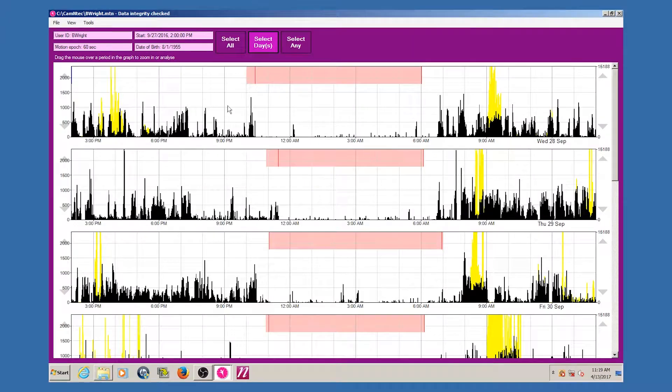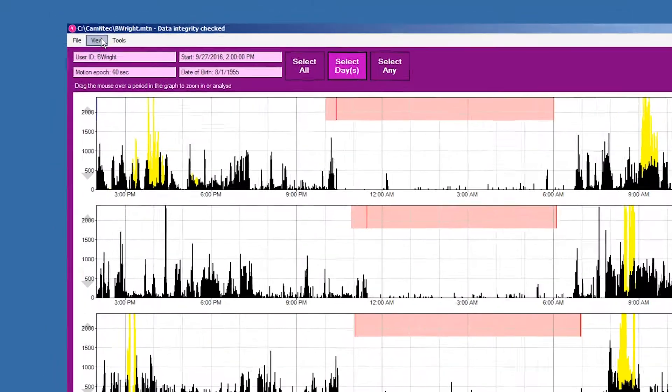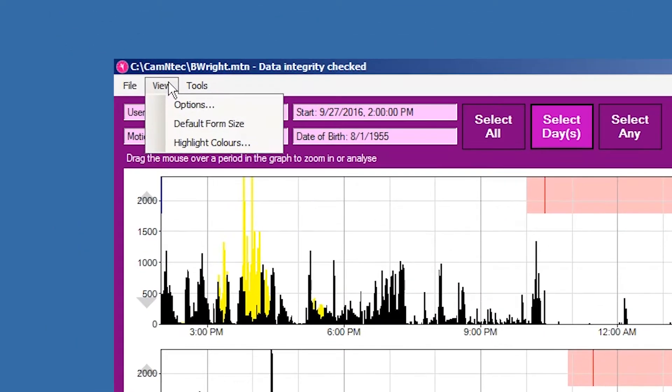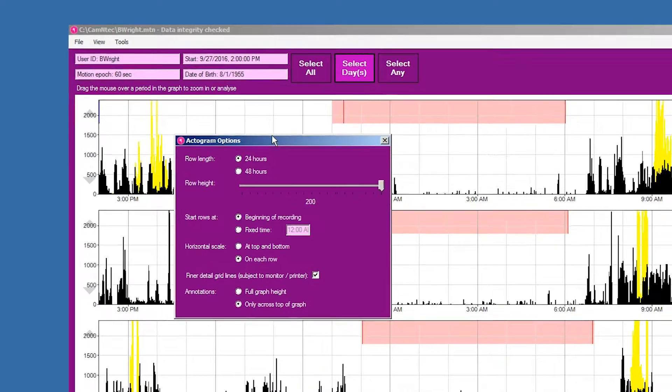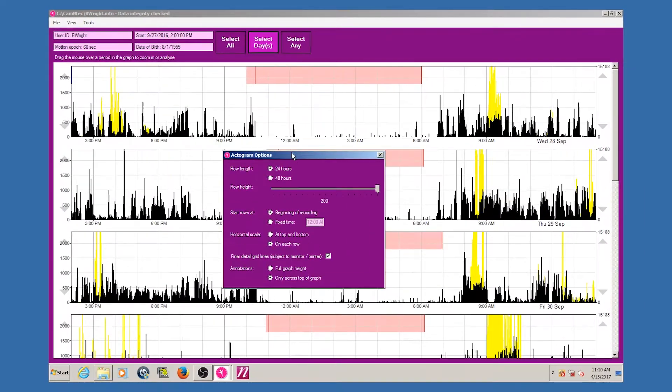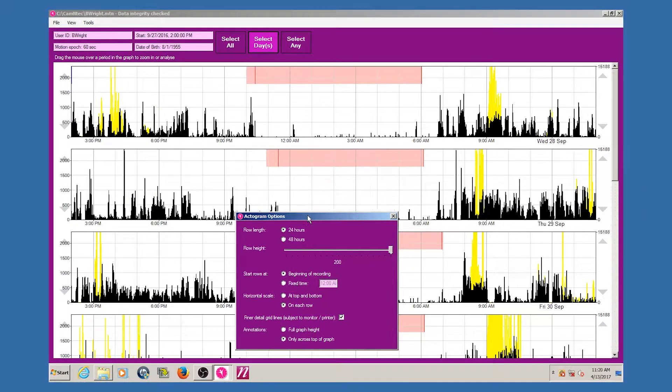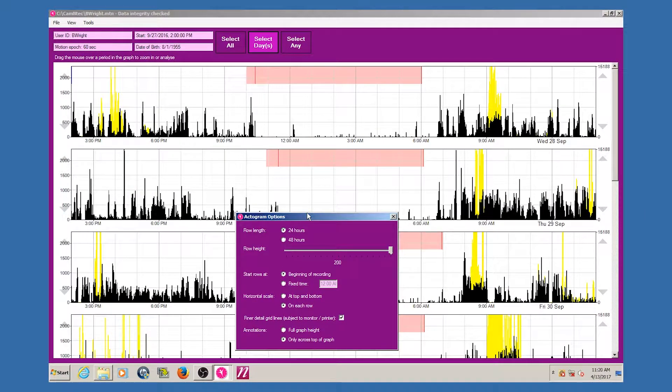The actogram view can be adjusted for different purposes. This is found under the options item in the view drop-down menu. The actogram will adjust to give you immediate feedback after you have changed any of the options.